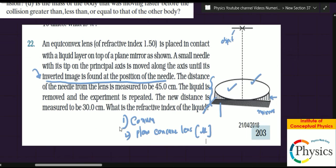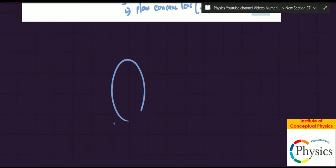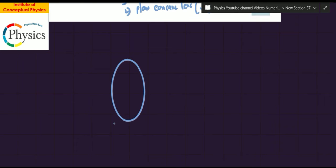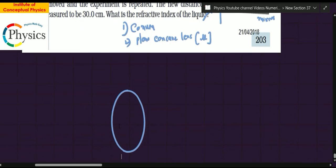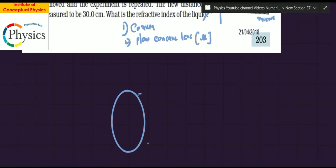The trick in the question is that the image is found at the position of the needle. Because the whole system is oriented vertically, I will first convert the system to a horizontal situation which is easier to understand. Let me draw the diagram. I'm drawing the convex lens, then a layer of liquid that touches this lens — the side touching the lens has a curvature, so I'm doing the same.